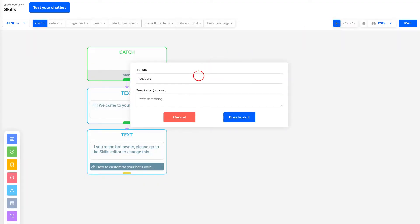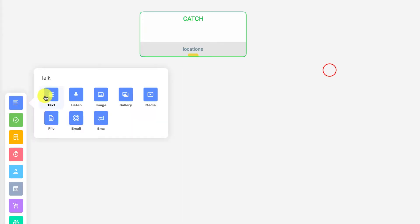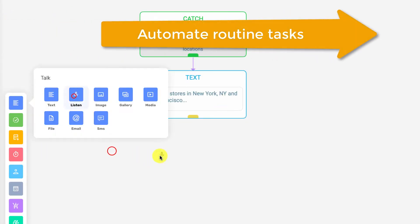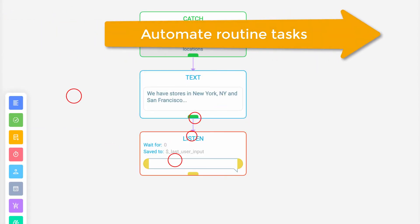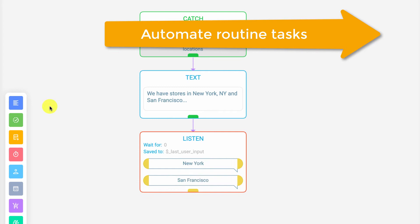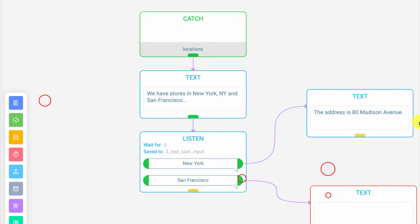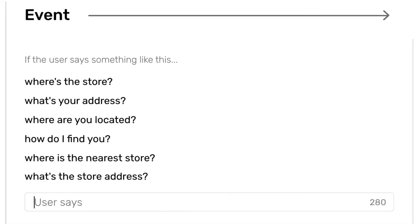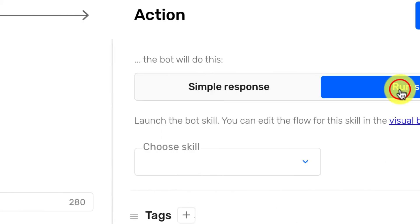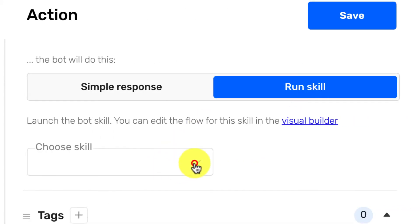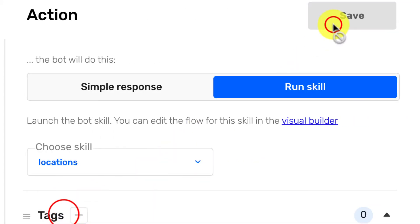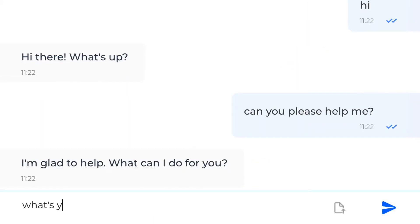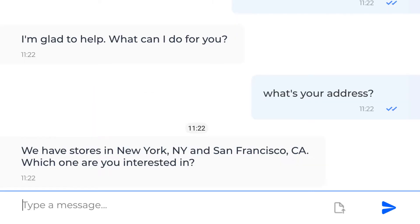Once the conversation is done manually, create a new skill and connect it to the customer's intent to have similar conversations automated in the future. Provide 6 to 10 phrases that can start this conversation, and the bot will understand similar requests even if they are mistyped or phrased differently. The more phrases you add, the better.